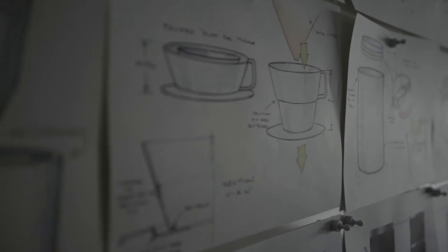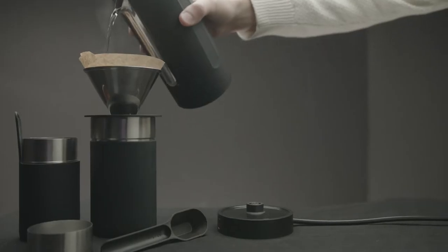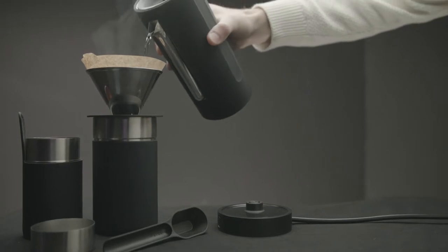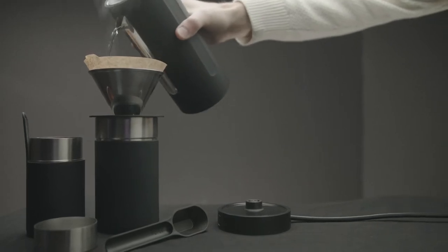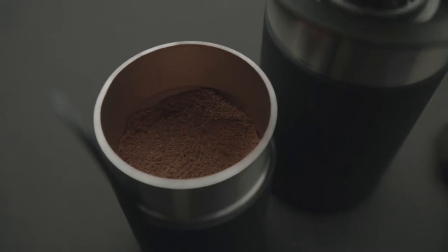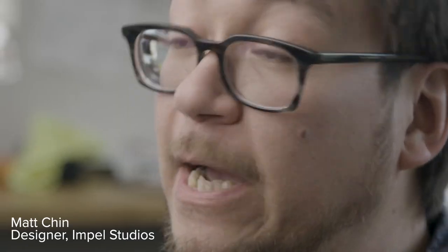So we set about designing our own. At Impow we've been working on kitchenwares for a number of years, and we've also got a lot of experience working in coffee. We wanted you to be able to make barista championship quality coffee anywhere there's a power outlet and a source of water.